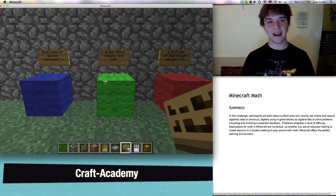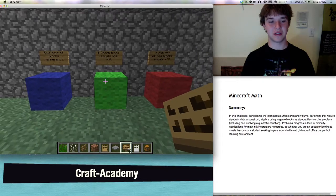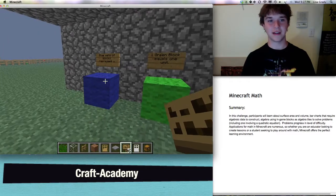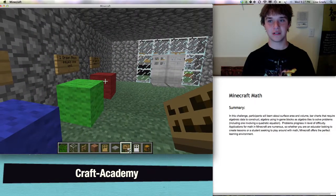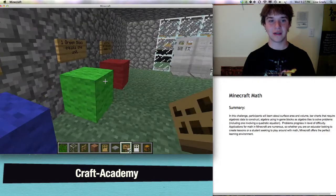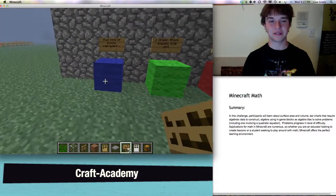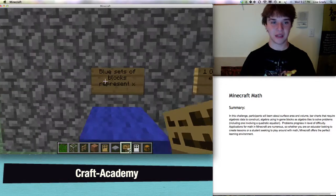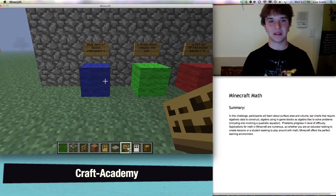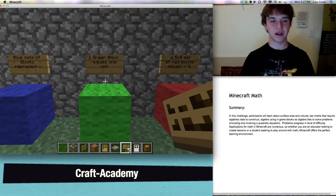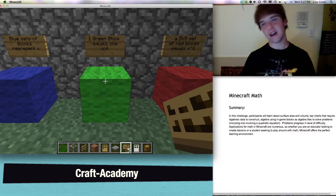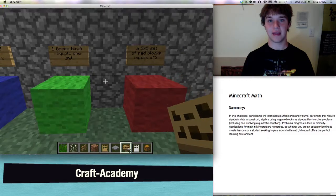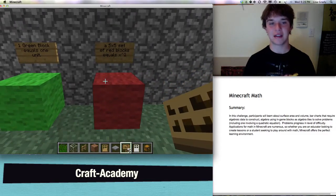Next, the algebra part of the challenge. In the algebra part of the challenge, you will be using certain blocks to represent certain tiles — basically, they are algebra tiles, but in Minecraft. The first one is blue sets of blocks; they represent X. Green sets of blocks represent integers — if there are five green blocks, it equals five. And a five by five set of red blocks equals X squared.